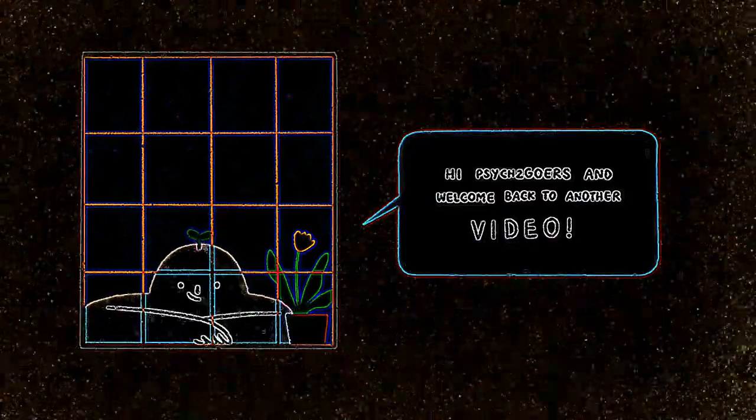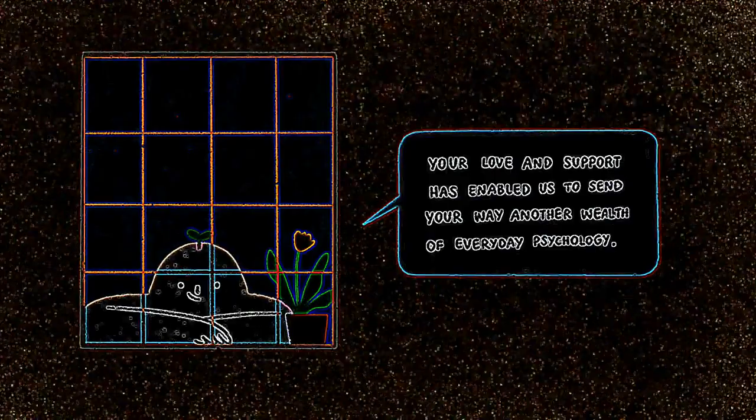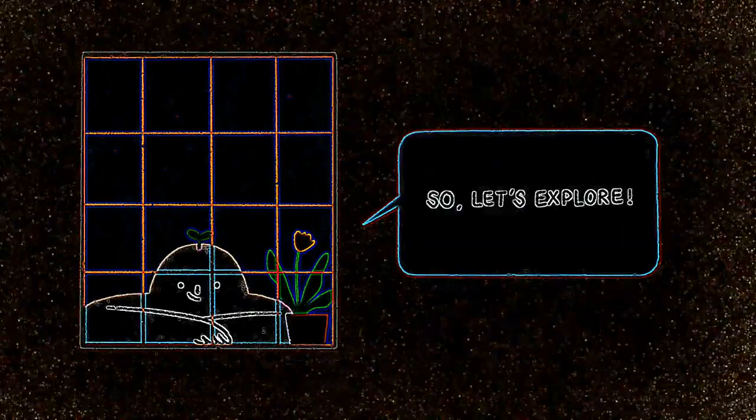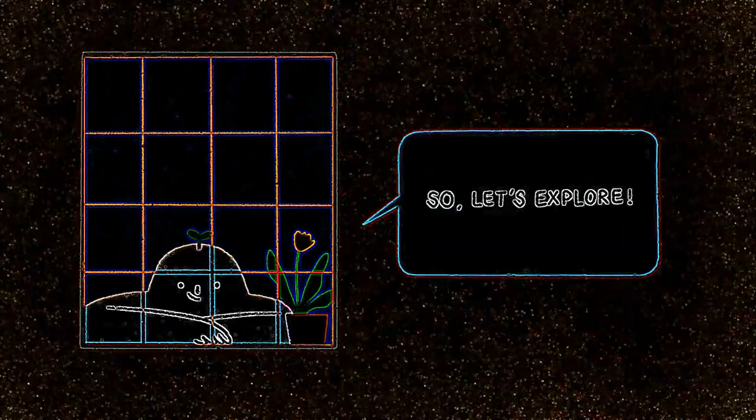Hey, Psych2Goers, and welcome back to another video. Your love and support have enabled us to send your way another wealth of everyday psychology. So, let's explore.